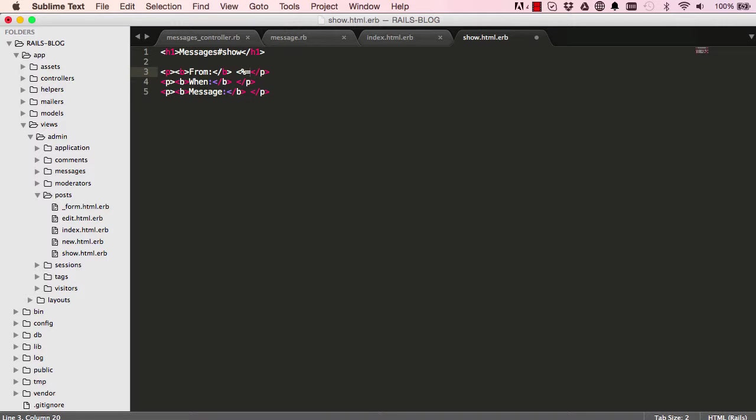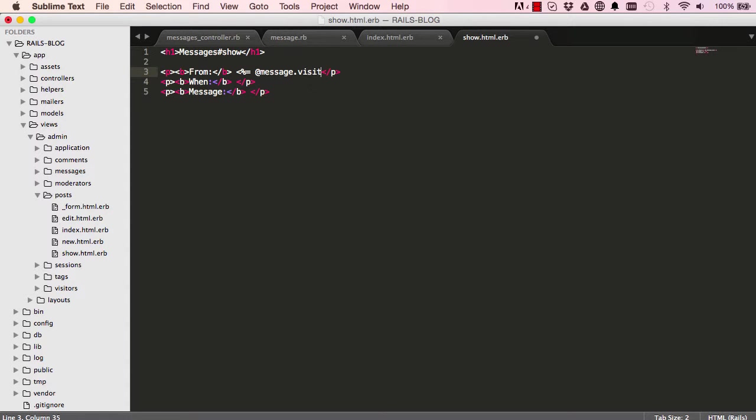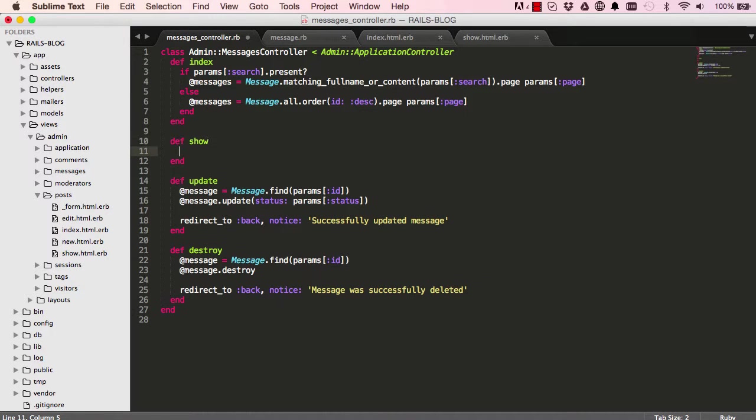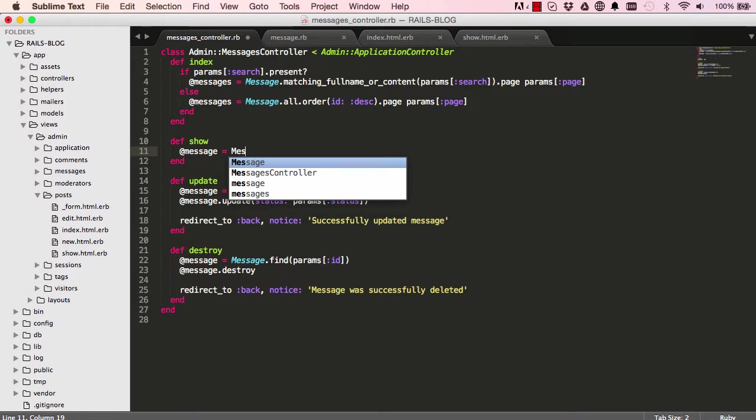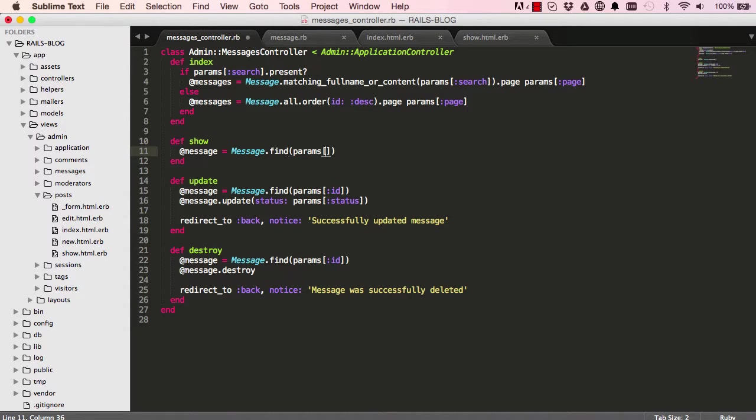Okay, so from would be from the visitor, so it's message dot visitor dot full name. So this gives us the full name of the visitor who left this message. All right, so come down here. We want to make sure we have messages message being sent out to the view, so our show view, so params id.